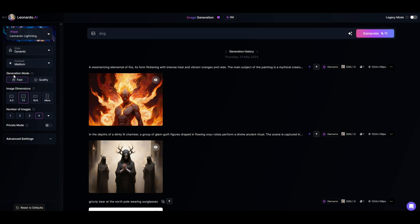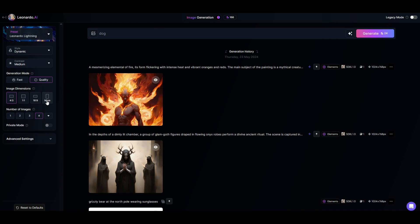There's also the image dimensions. This is the size of the image. So you could have 16 by 9 for example or just a square image. There's also more options here. I'm going to go to a 4 by 3 image.